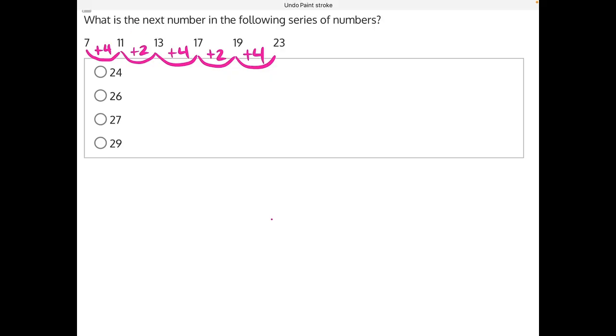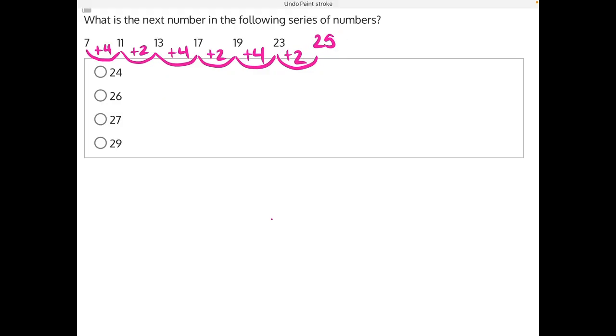However, if we were to follow this pattern and add 2 to 23, we would get 25 as the next number in our series, and that is not an answer choice. So we need to go back and re-evaluate.